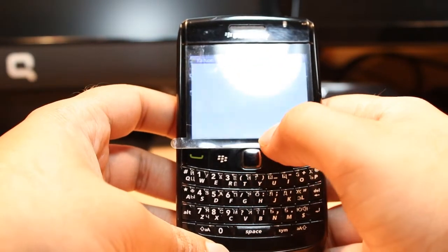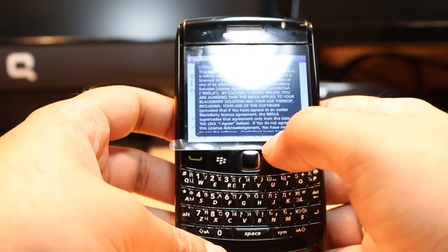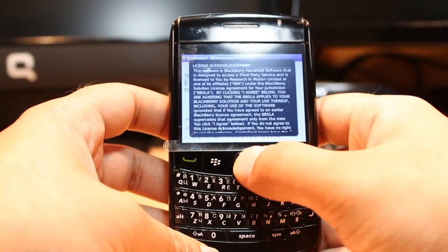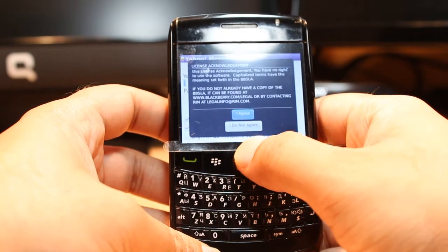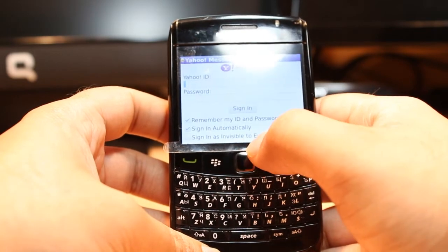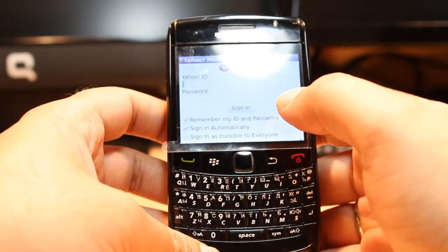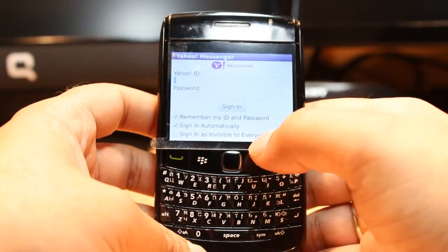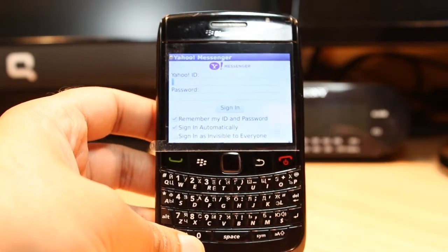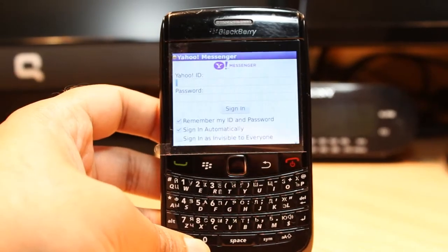Click this one. Agree to the terms and conditions and put in your Yahoo ID and password. Enjoy it — that's all, my friends.